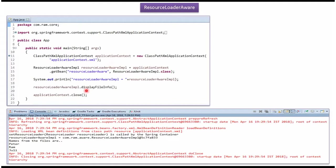And calling displayFileInfo method. Here you can see the output.